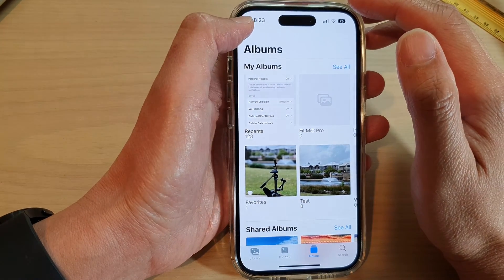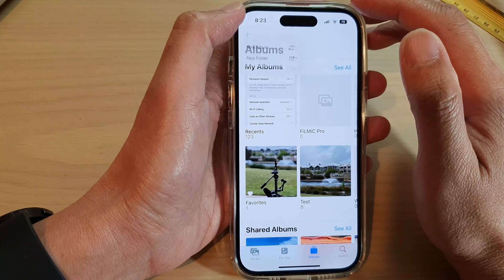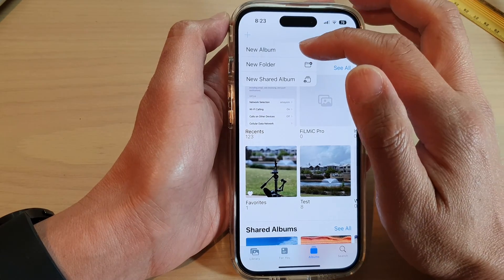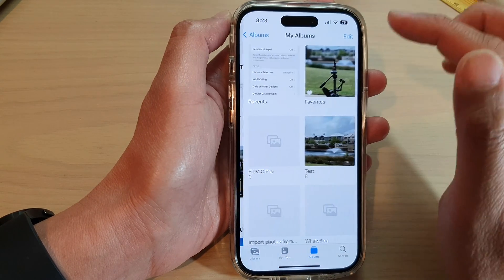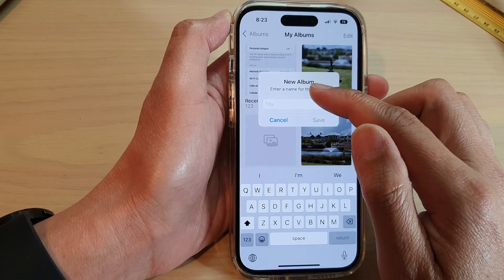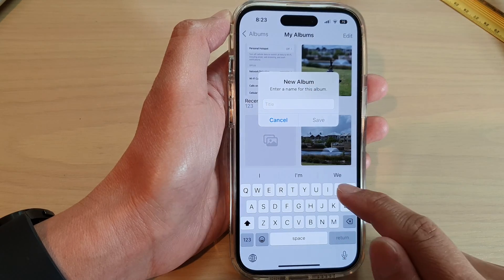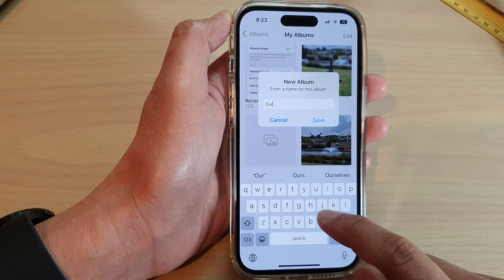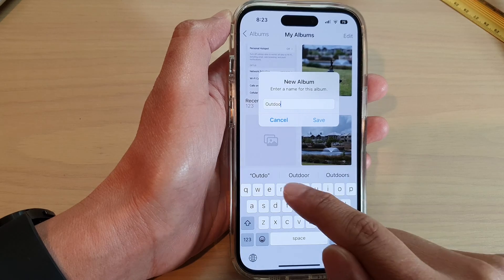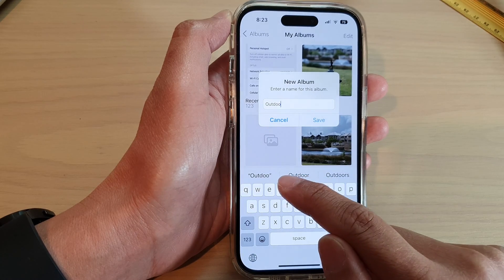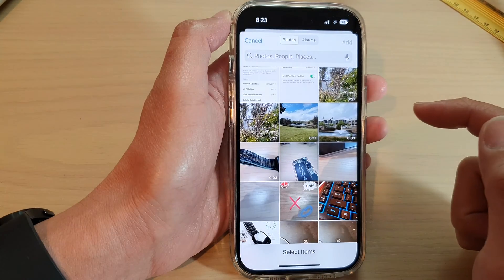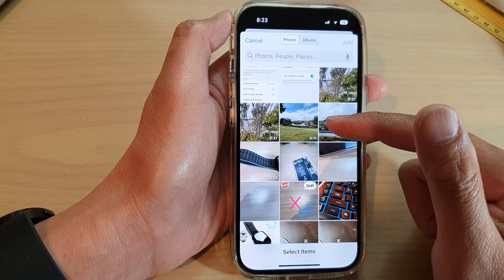At the top, tap on the add button and from the pop-up menu tap on New Album. Next, give your album a name — for example, you can say 'Outdoor' — and tap on Save.